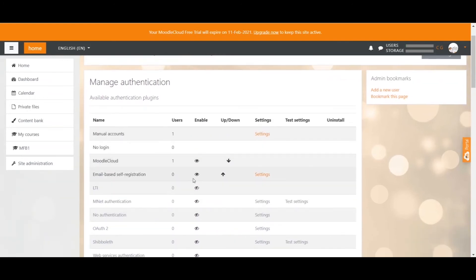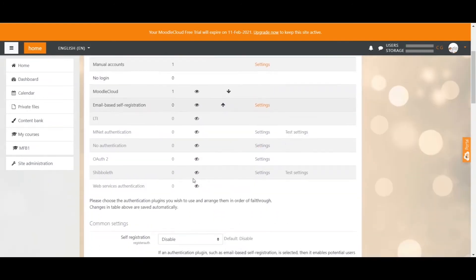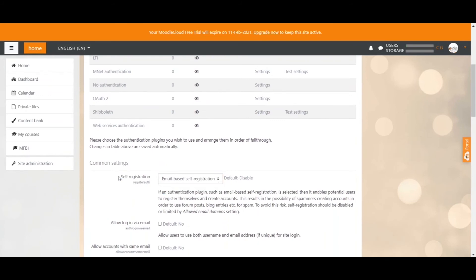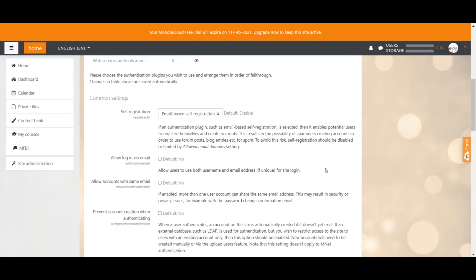But that's not all. You have to scroll a little bit further down and also enable email-based self-registration in the self-registration option. On top of that, you have a few further options for the sign-up and login processes. Some of them are very detailed and you can leave them as they are without any issues.